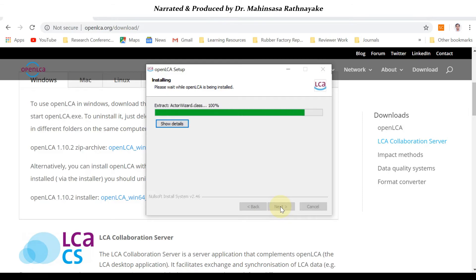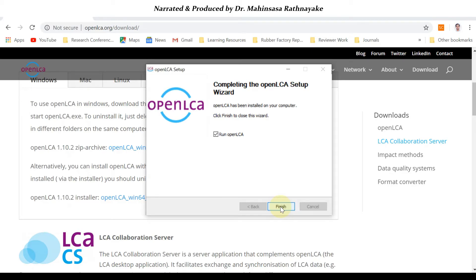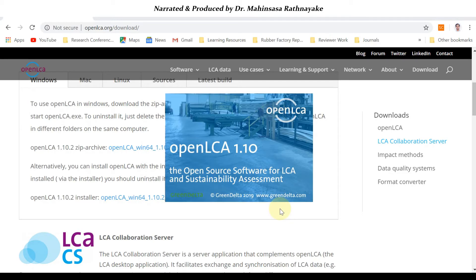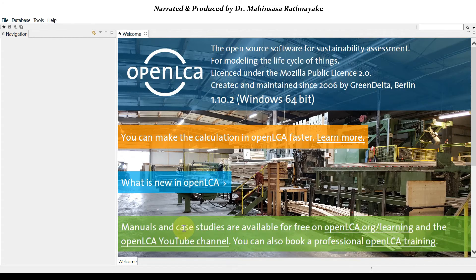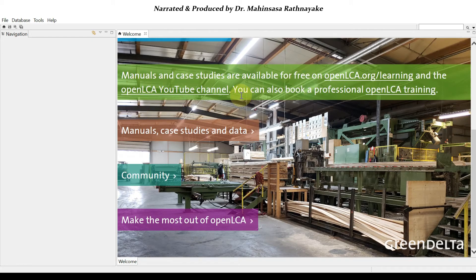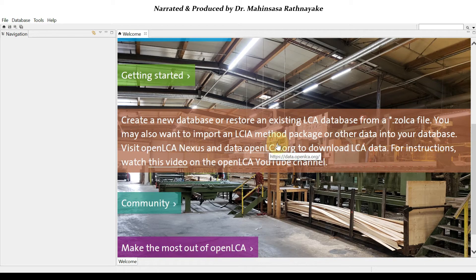After installation you can start openLCA and it will open like this. In the welcome screen there are several options available. There are help options and learning materials where you can obtain manuals or case studies related to life cycle assessment conducted using openLCA, as well as information on new databases and how to work with them.